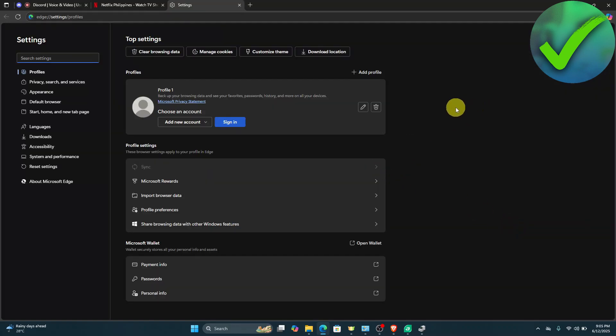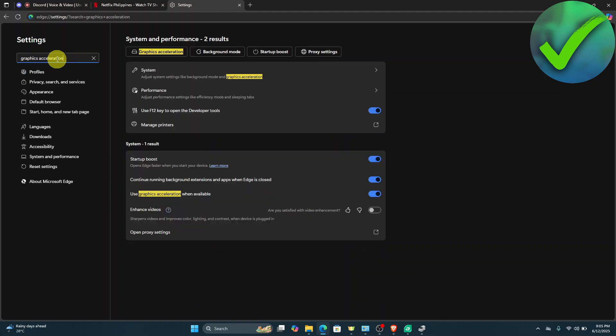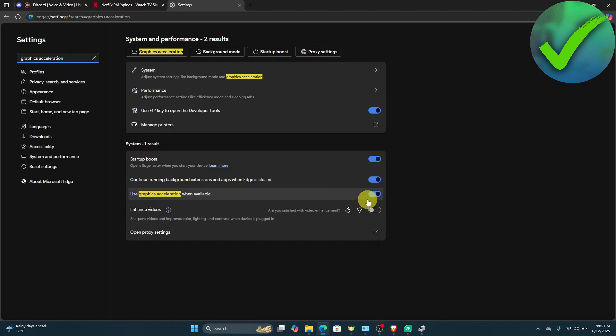Once you're on your settings, in the search bar, search for graphics. Once you search that, look for use graphics acceleration when available. If it is turned on, all you have to do is turn that off.